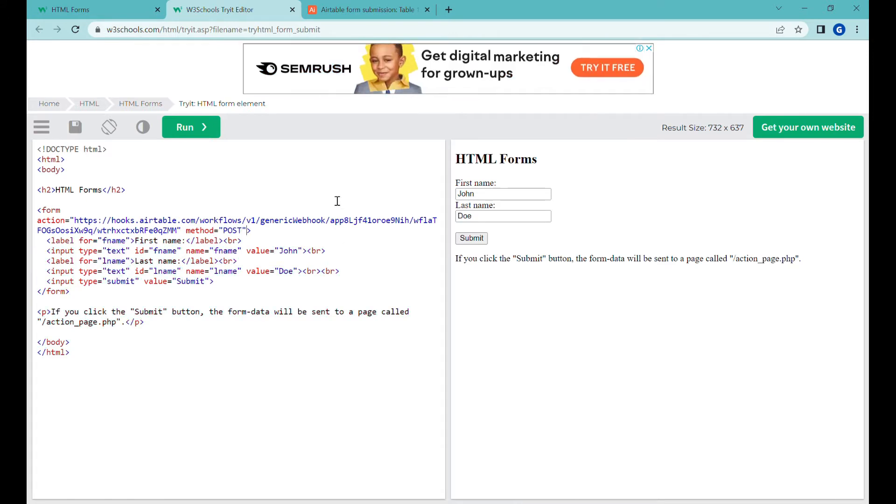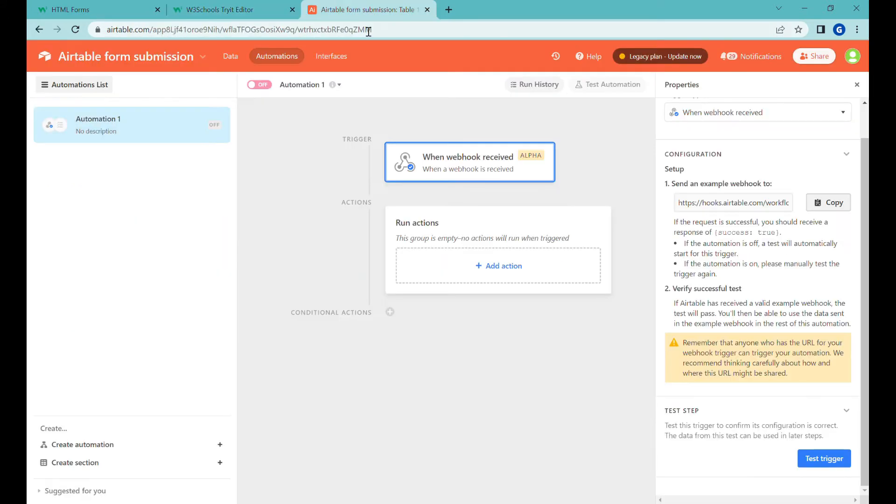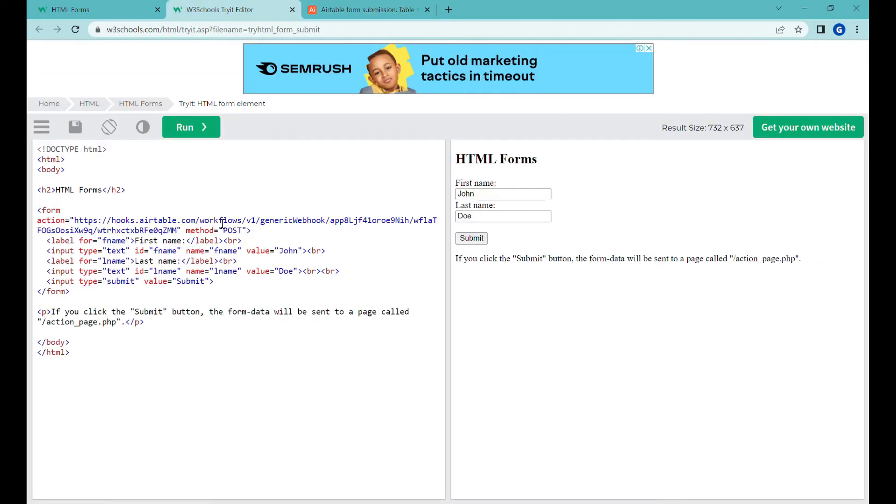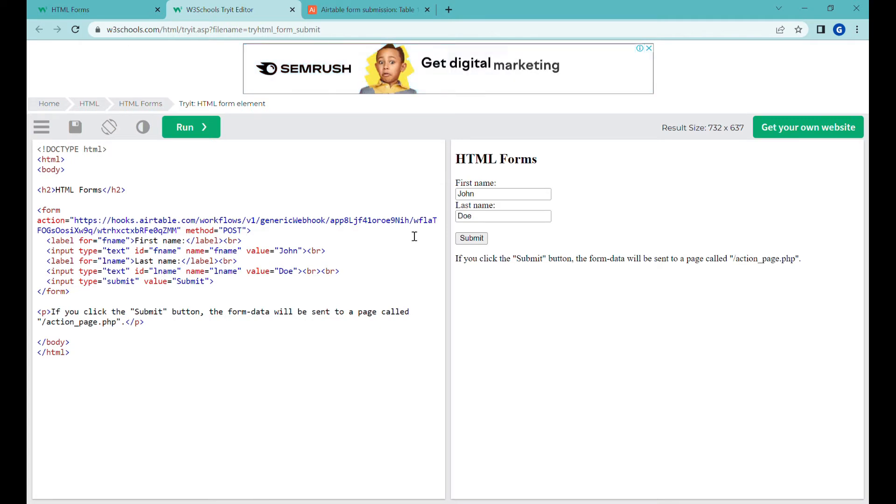The reason for that is that Airtable webhooks at the moment, if you read the documentation, they only react to posts. So this is what we have here.